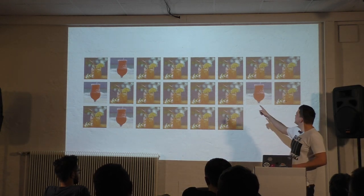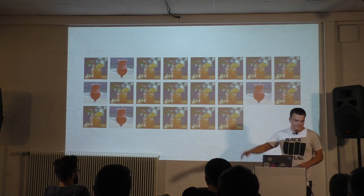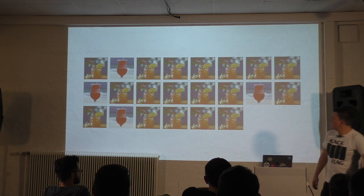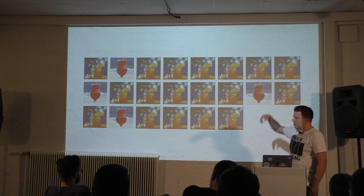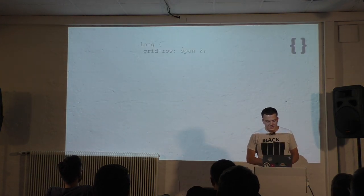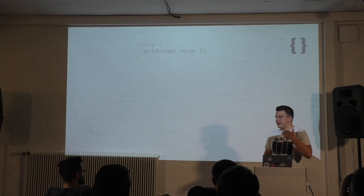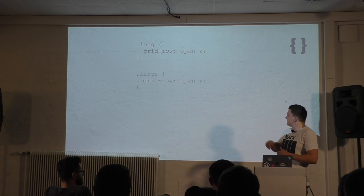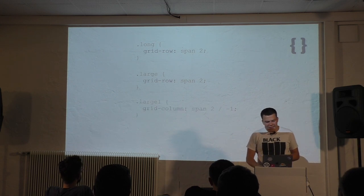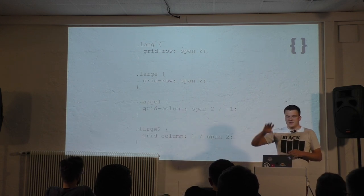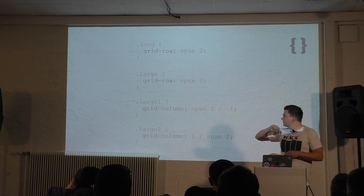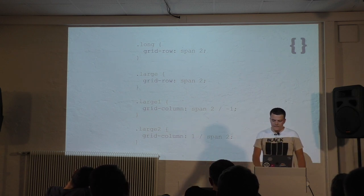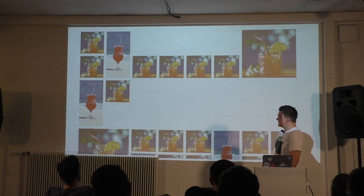That's pretty cool, but now we lost the big images and the long images. No problem. I select the long images, tell them to span two rows instead of just one. I select large images and tell them to span two rows as well. And I'm going to place the first large image at the very end of the gallery and the second one at the very beginning. And this is what we get.